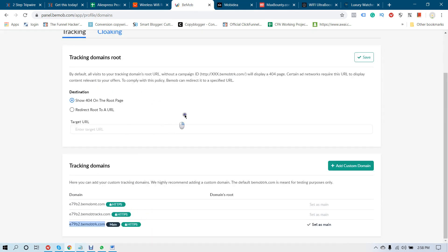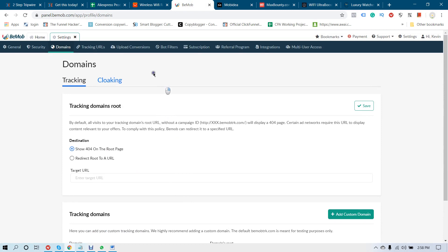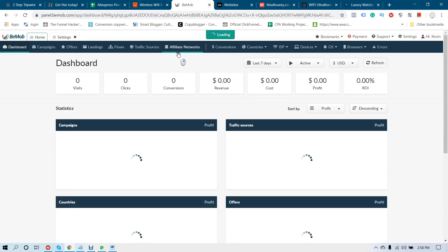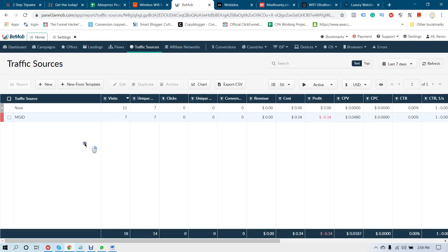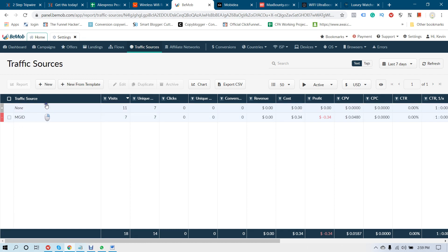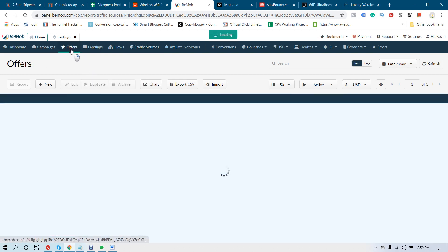You have now integrated your BMOB account with your Movidia account. Now go to the home. We already added our affiliate network. Now we have to add our traffic source. The traffic source you are going to send traffic from is MG ID — it is already added here.